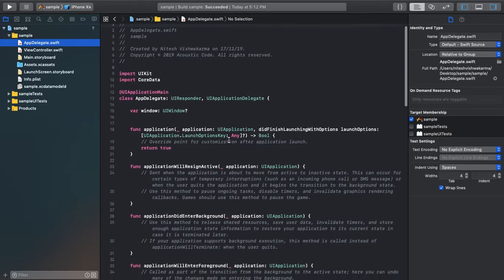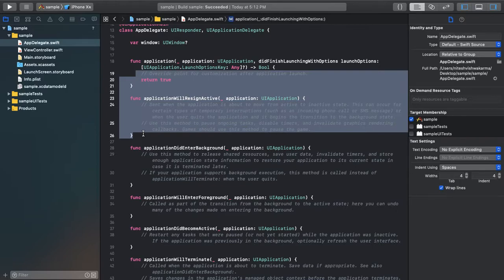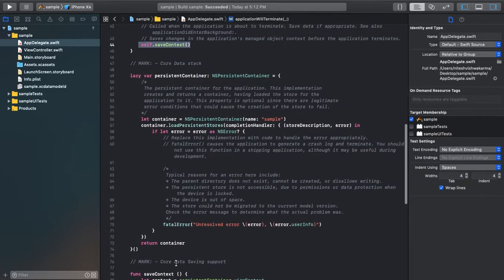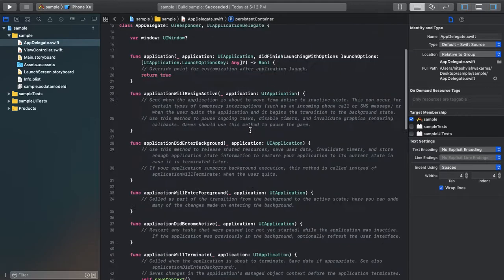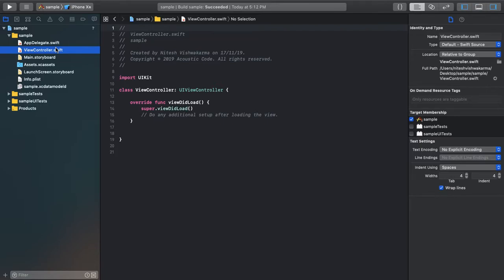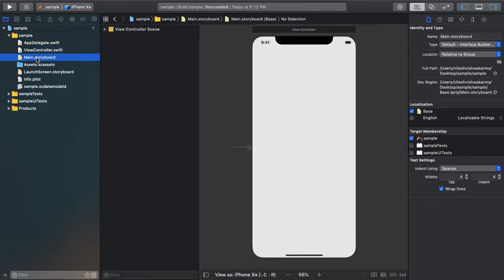This thing is called boilerplate. So what is boilerplate basically? These are a few functions, and in those functions there are comments and save context — this is for Core Data and everything. So this is nothing but boilerplate — pre-made code available. For now, we have the view controller. This is the main view controller. This will be called after our launch screen finishes, and then we open the view controller.